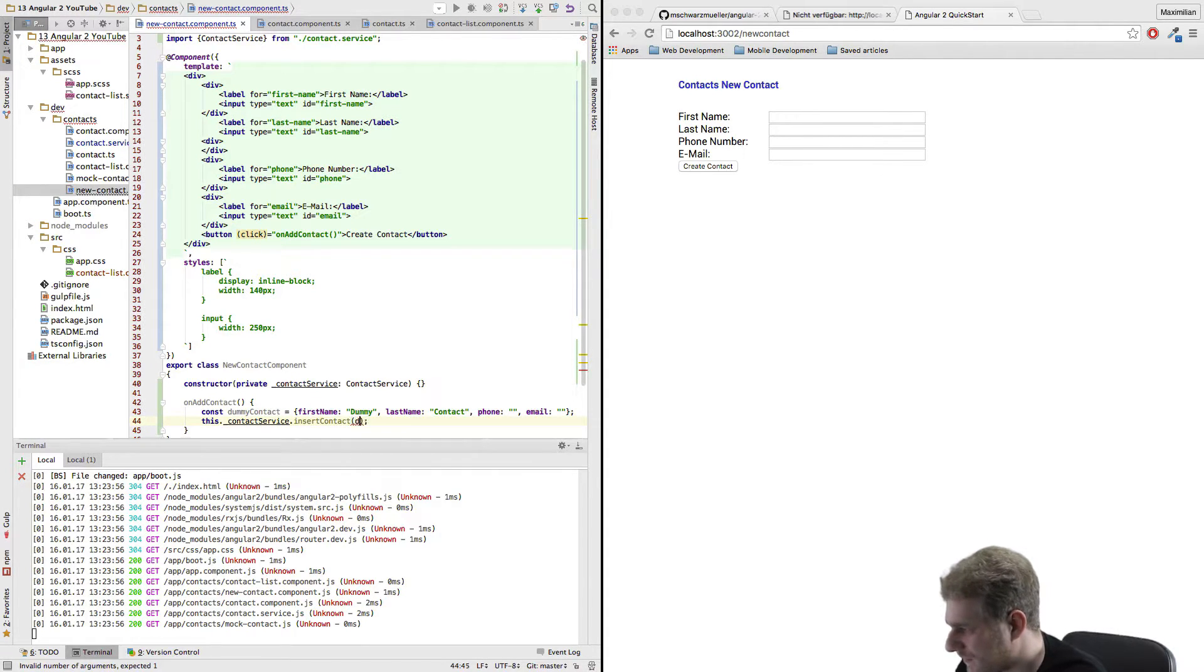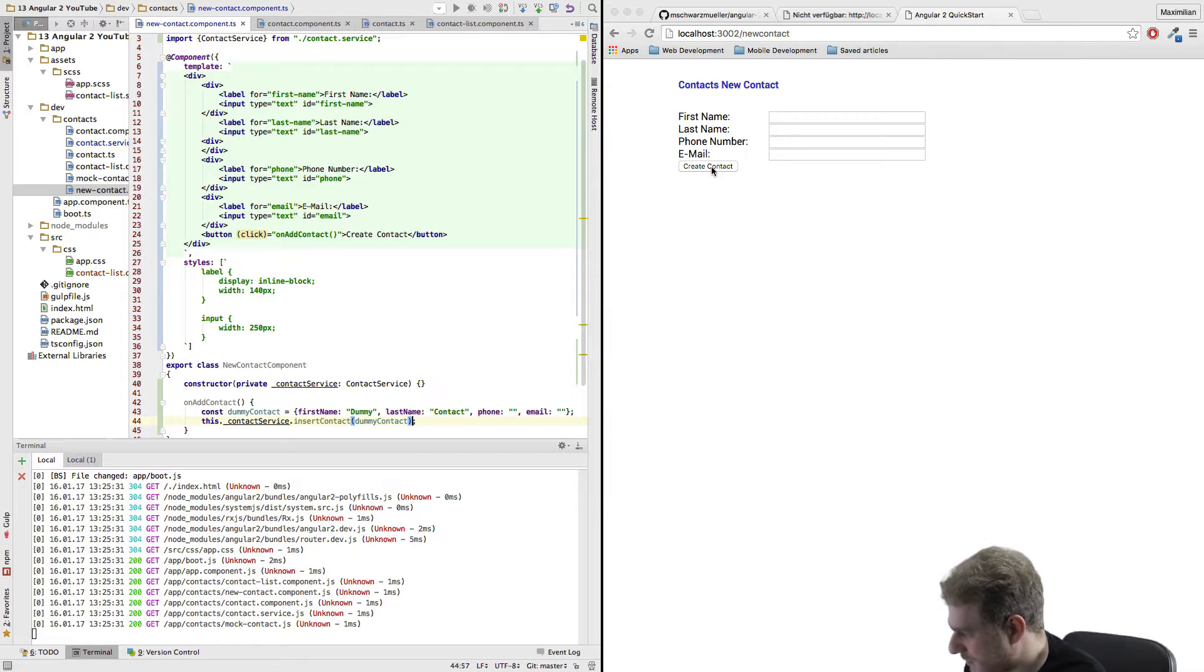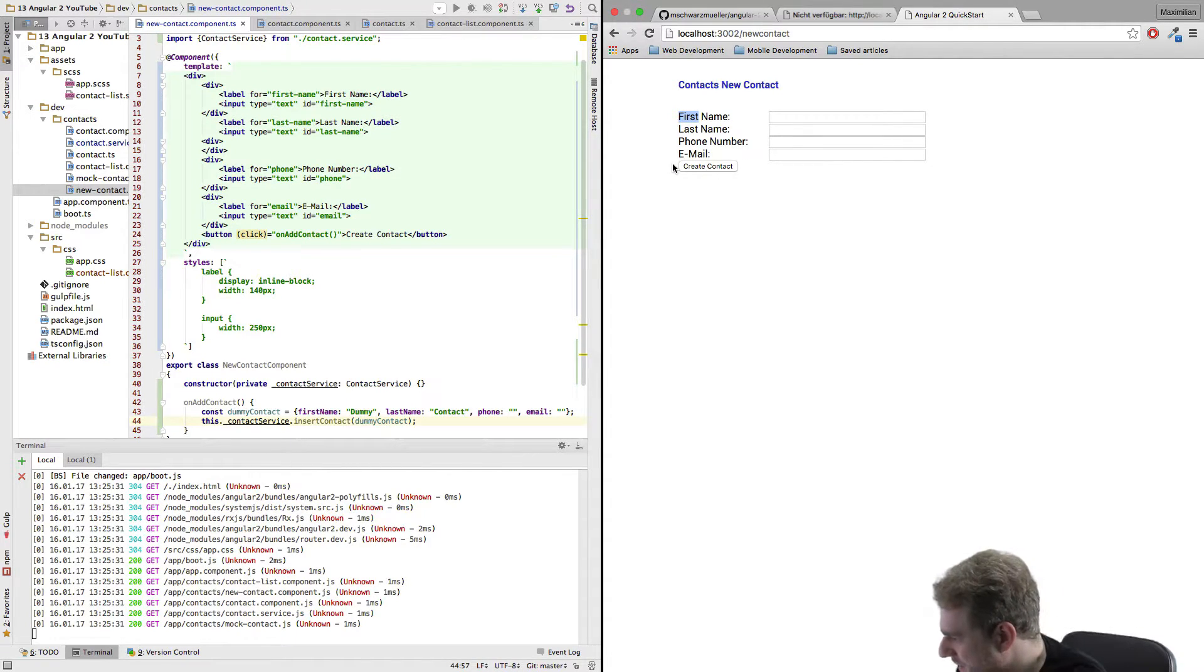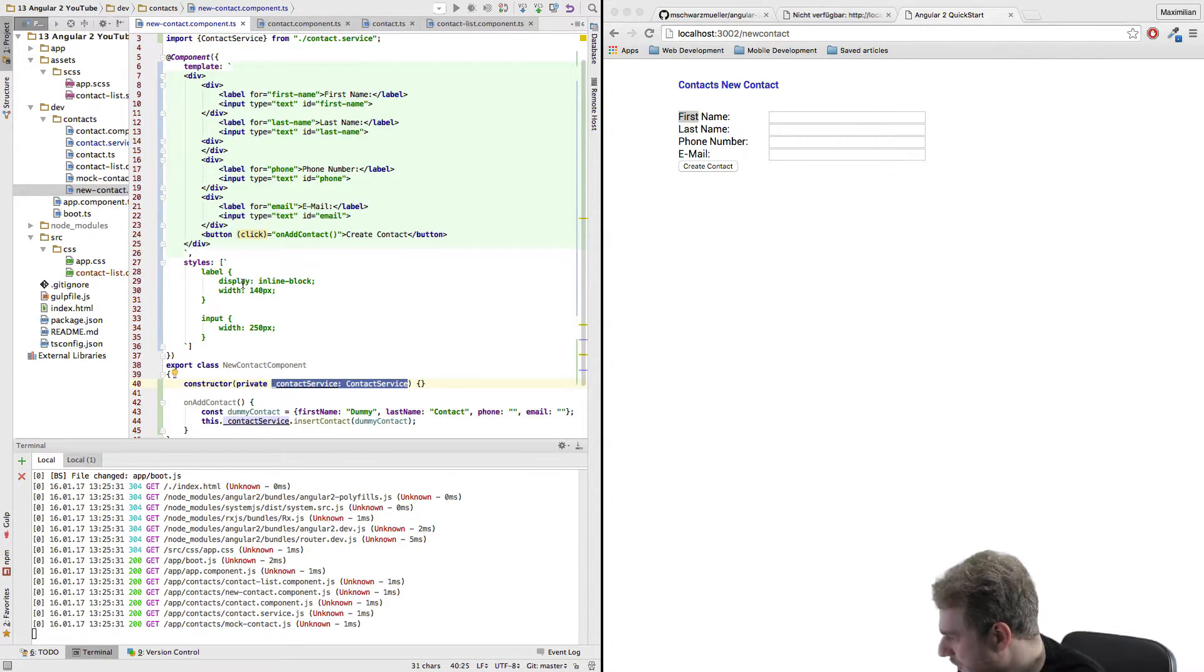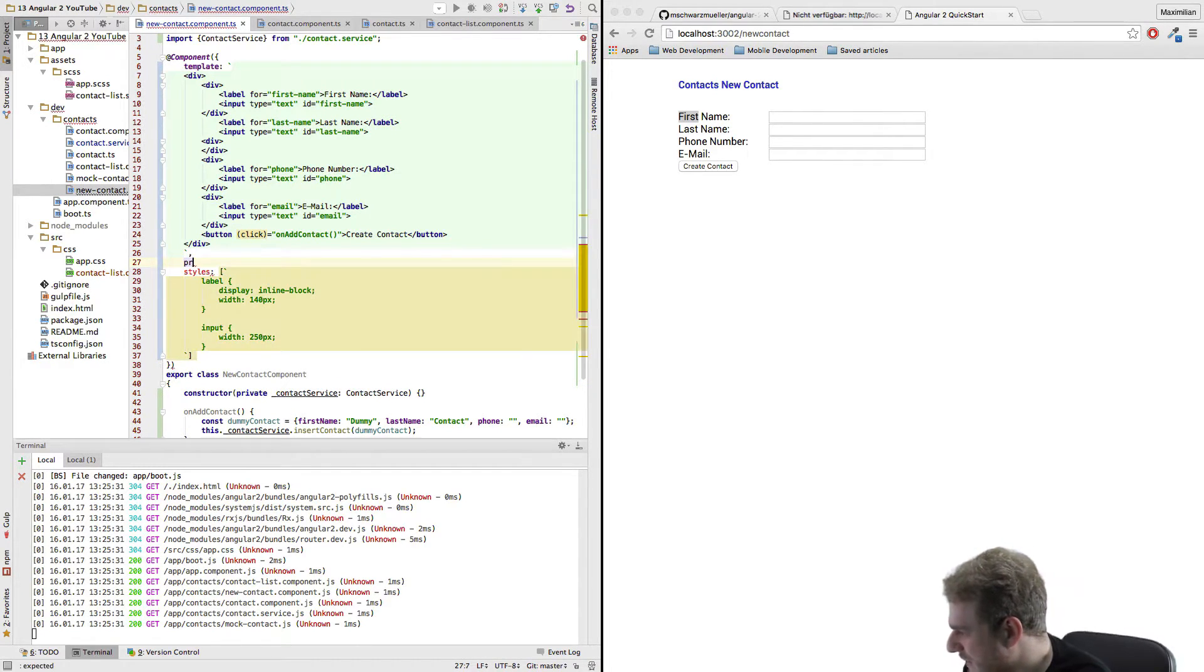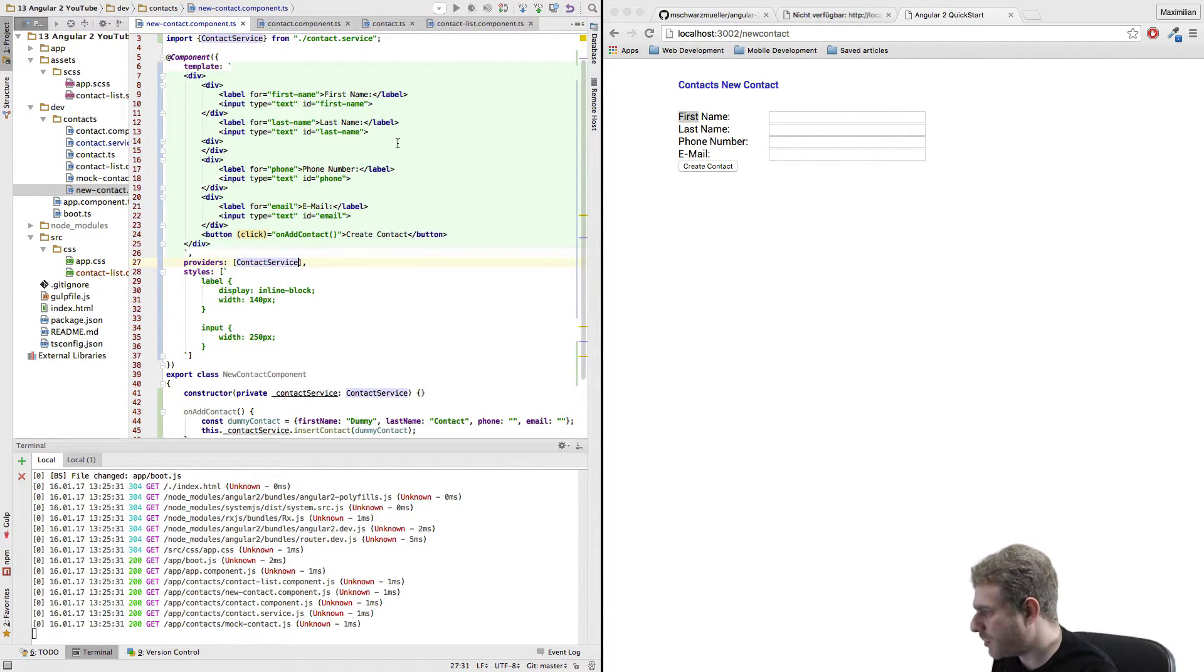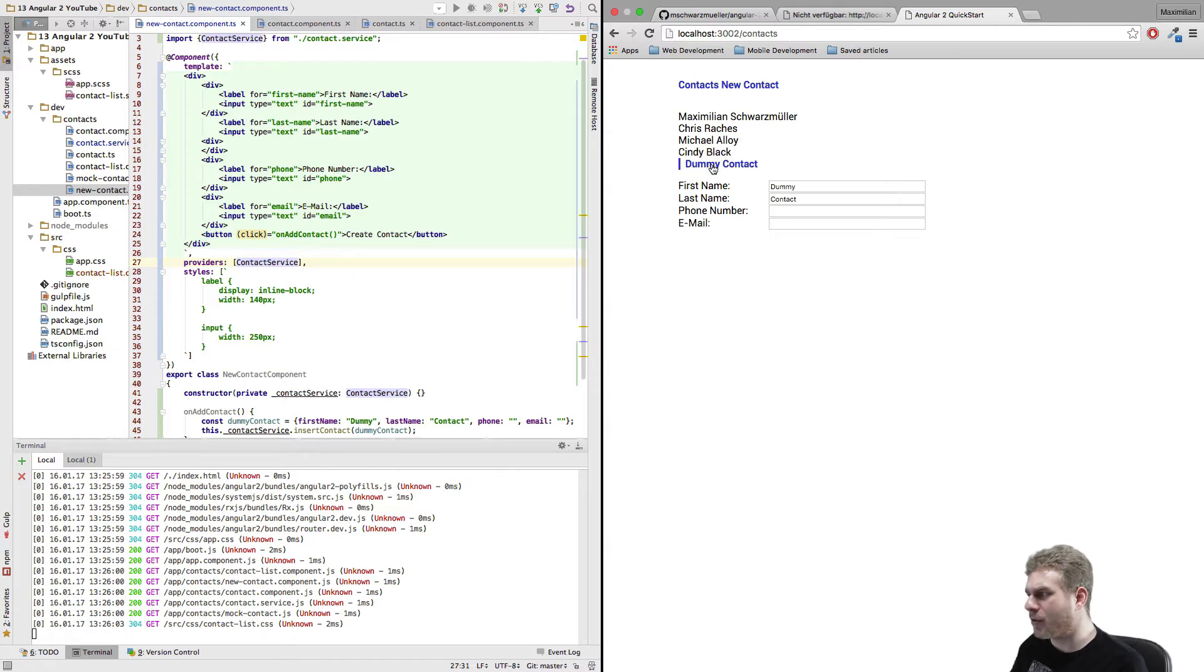So pass this dummy contact here and now this won't work because if I click this the app is somehow broken. Why could it be broken? Because we're injecting the contact service here in our constructor but our component doesn't know anything about this service so we have to set up our providers metadata here, an array, and here we specify that we want to use the contact service. Save this, reload and if we now click create contact and go back to our contact list we can see our dummy contact here.